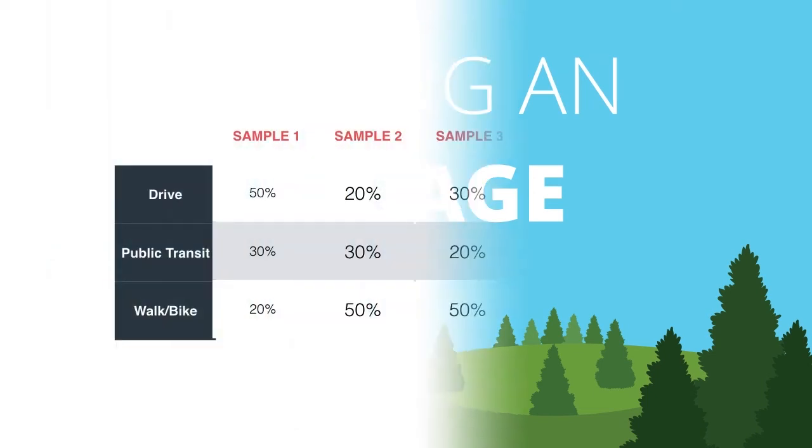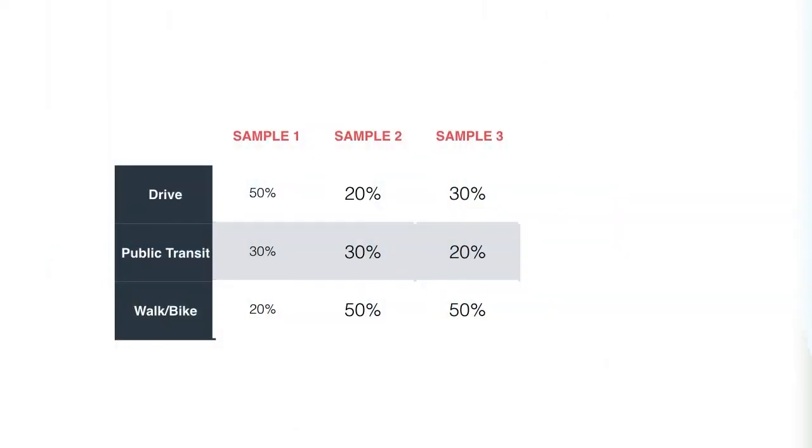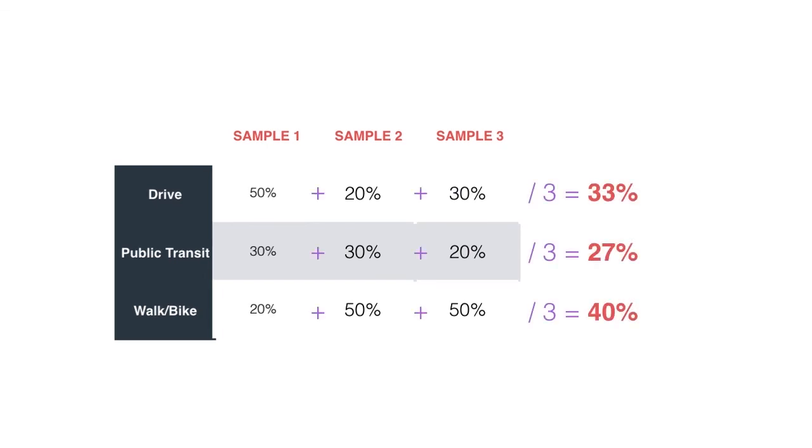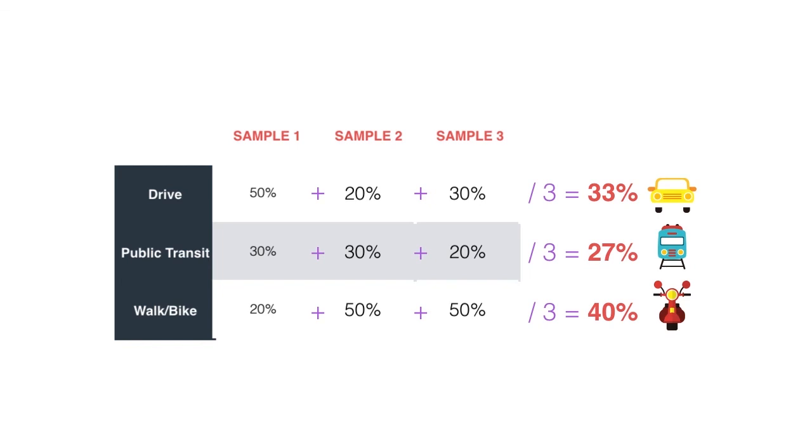So driving is 50% plus 20% plus 30% divided by 3, so it's 33% likely to be driving. The public transit was 30%, 30%, and 20%. When you divide that by 3, that's 27% likely to be public transportation. And then walking and biking had a 20%, 50%, and a 50% chance divided by 3, which equals 40%.